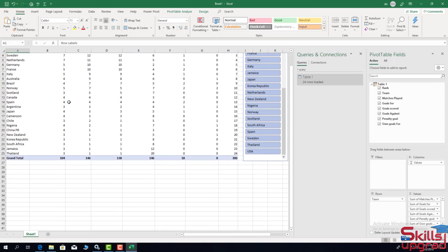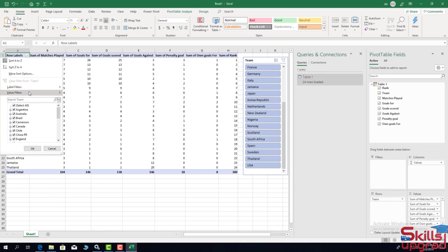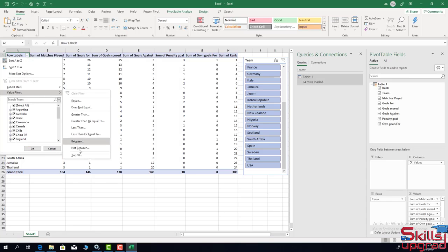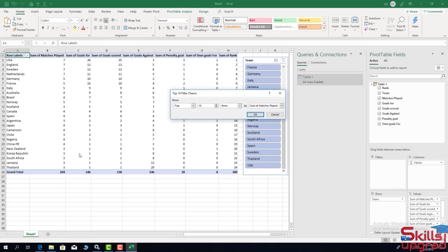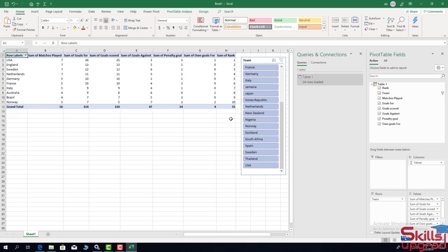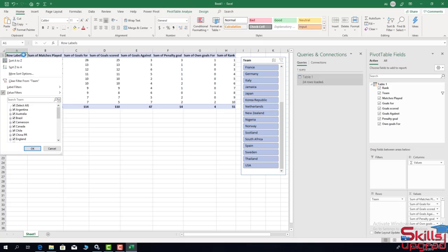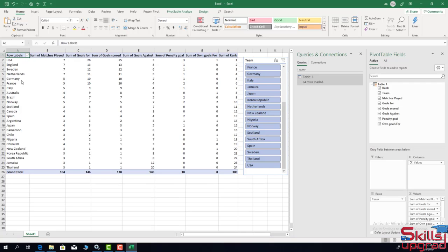Similarly, I can filter records. I point to Value Filters and click 'Top 10', then click OK. The pivot table shows the top 10 teams in the tournament. The first team is USA and the 10th team is Norway. I click 'Clear Selections'. In this way, data is extracted from a website, then transformed and analyzed in the pivot table.